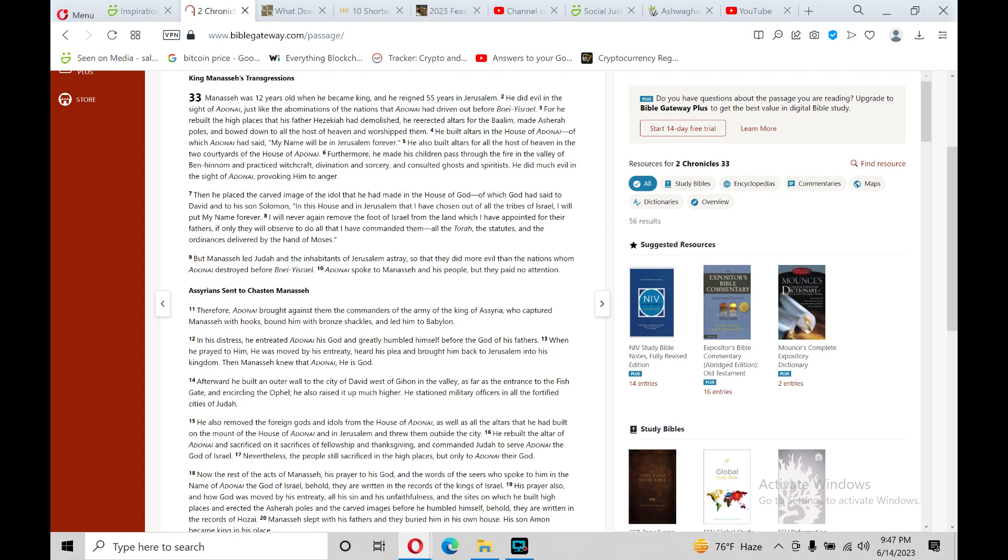Furthermore, he made his children pass through the fire in the valley of Ben-Hinnom and practiced witchcraft, divination, and sorcery, and consulted ghosts and spiritists. Reminds me of Saul in Kings. I think you learn from that mistake. He did much evil in the sight of Adonai, provoking him to anger.